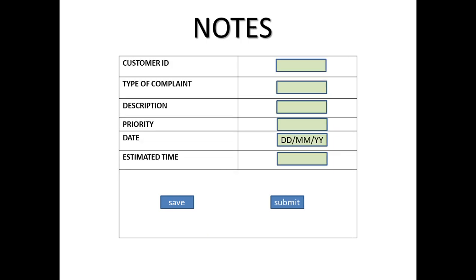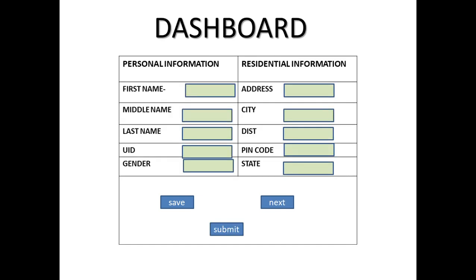The next main component is notes. What is actually included in this particular notes? After storing all information on the dashboard, once you click on this submit button, it will save the customer details successfully and generate a unique customer ID. Very important point - after clicking on submit, it will create a unique customer ID. As the main task of CRM is creation of customer, this means the customer is created.